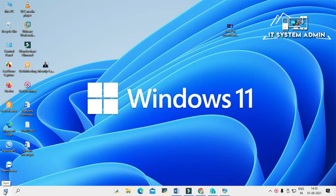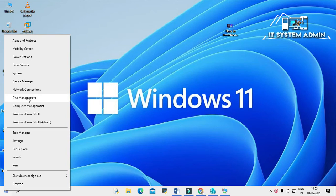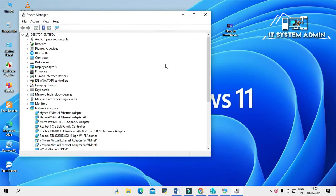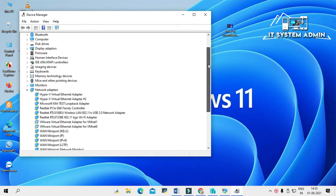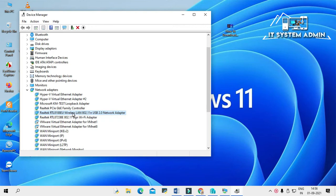Right-click on the Start menu and click on Device Manager. In Network Adapter, I am using a Realtek Wireless LAN USB 2 network adapter. Right-click on it.